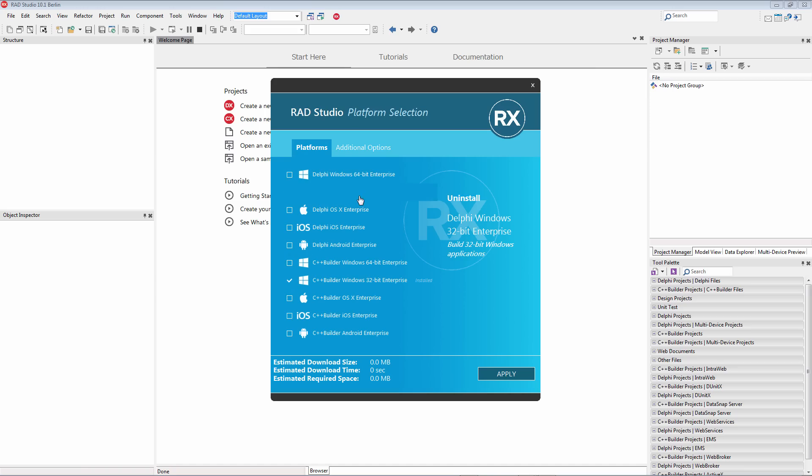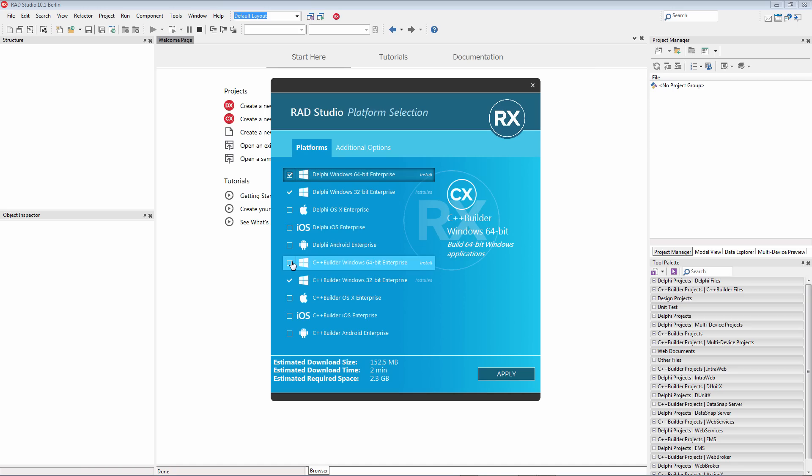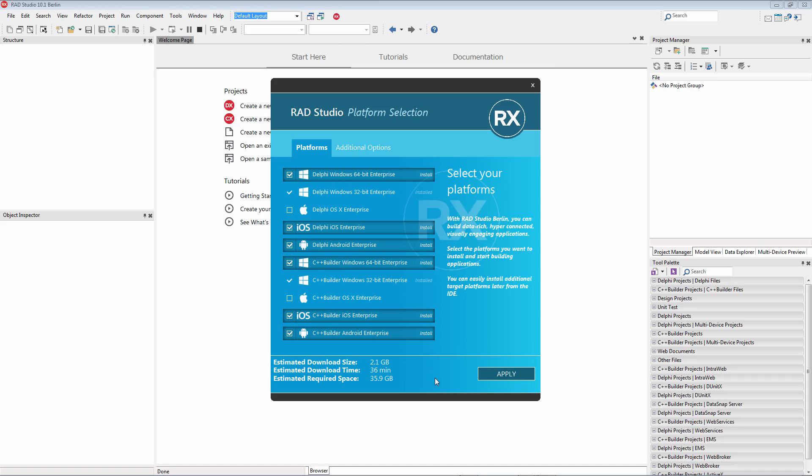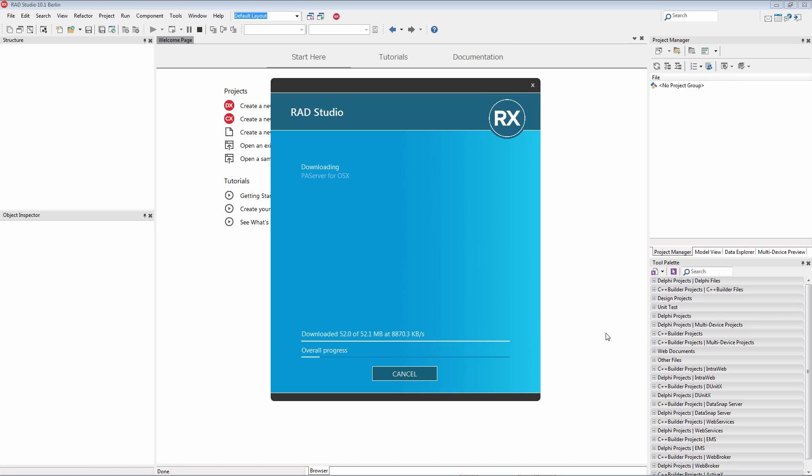So let's add 64-bit Windows Support, Android, and iOS. It'll tell us again how much more time we'll need, and we can click the Apply button. And now the feature installer will download, extract, and install the additional capabilities that you chose in the installer selections.